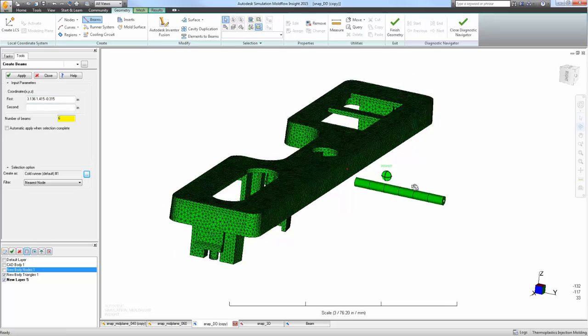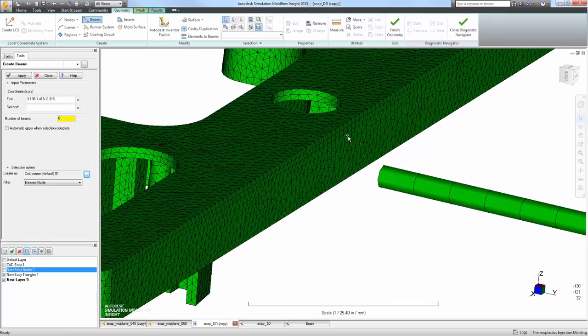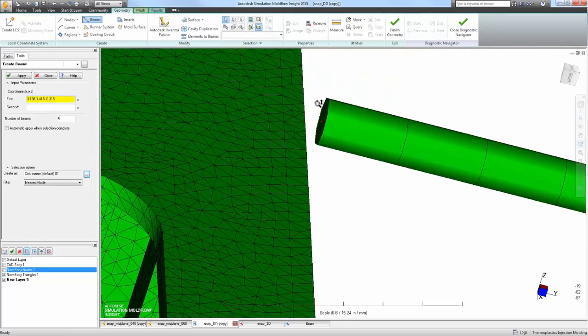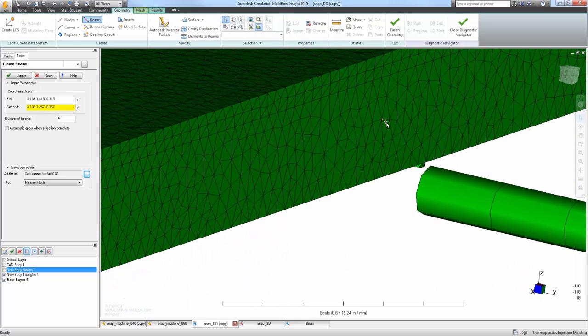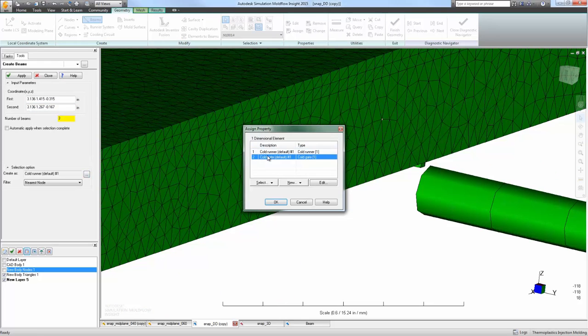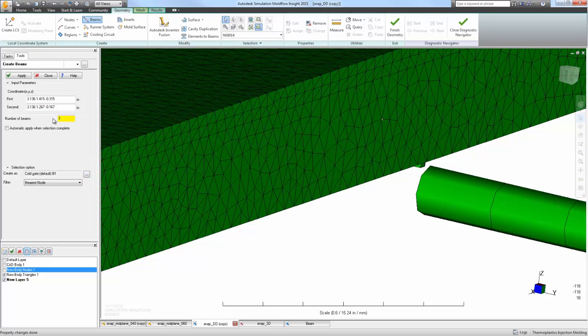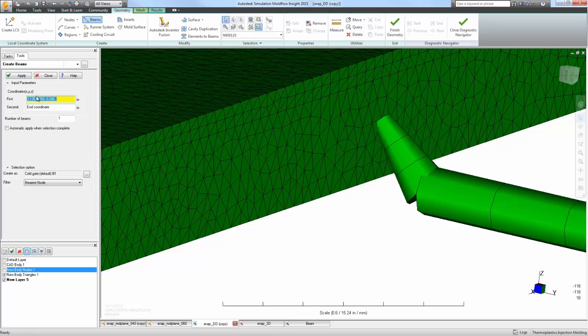Beam elements are simple point-to-point elements that are easy to create and modify. Their shape and size are driven by user-selected properties. This allows for fast and easy changes without having to recreate or remesh geometry.